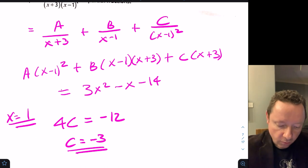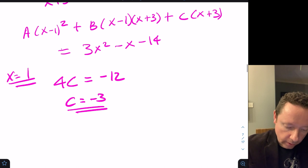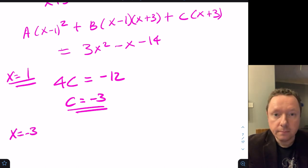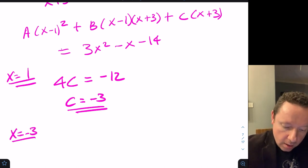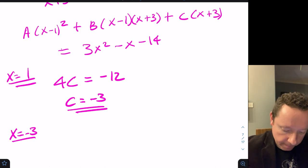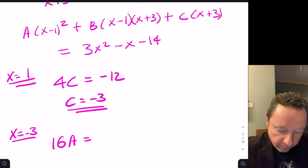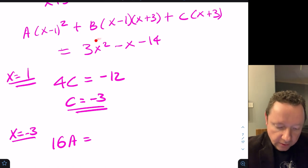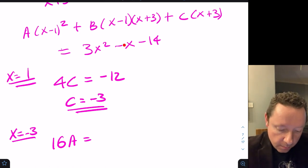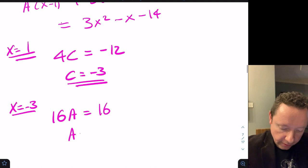We do the same trick for x equals minus 3 to eliminate B and C. When x equals minus 3, we get (minus 3 minus 1) squared, which is 16A. On the right, 3 times 9 is 27, plus 3 is 30, minus 14 is 16. So A equals 1.